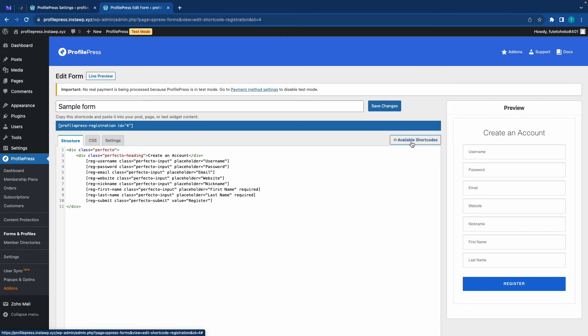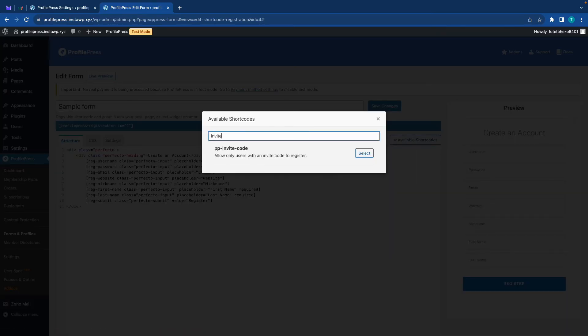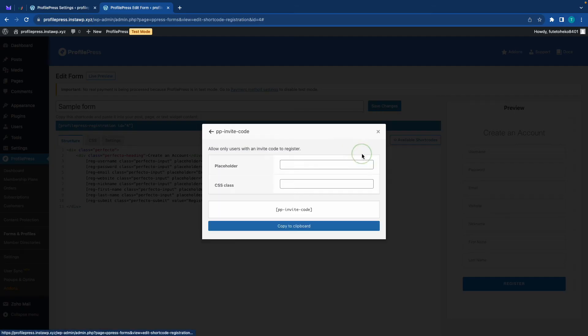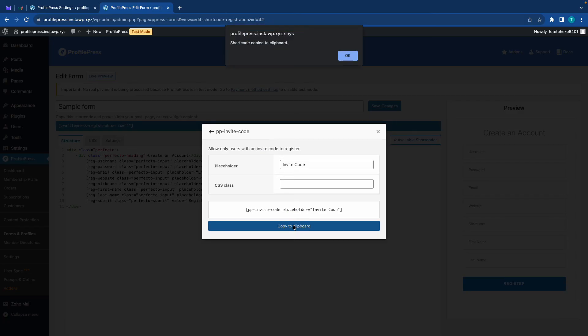If we click available shortcodes, we can use the search box to find invite codes, then click on select. Now if you want, you can add a placeholder and maybe a CSS class if you're going to style the field. In my case, I'll skip the CSS class. If we click on copy to clipboard, we'll see our shortcode with the placeholder parameter.